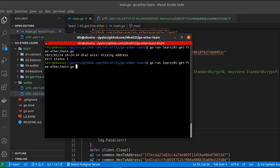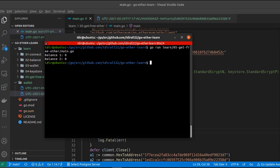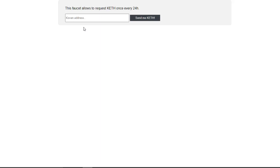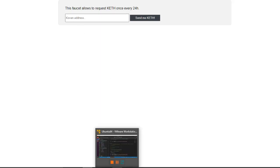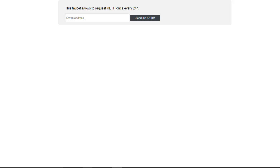We got an error: missing address — I forgot to pass the URL. After saving and running again, we get zero for both wallets, so we don't have any ethers in the Kovan network yet. Now let's try to send ethers to the first wallet using the faucet.